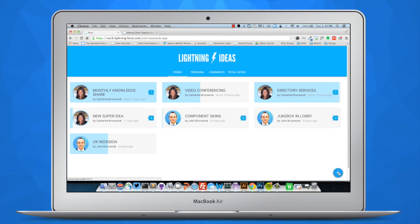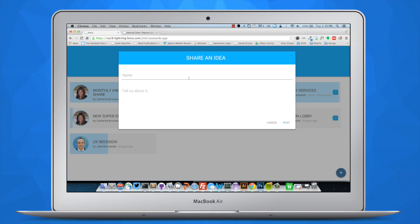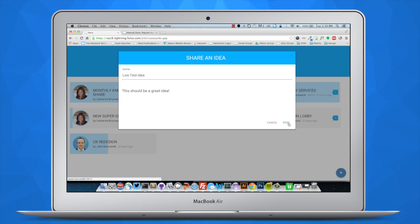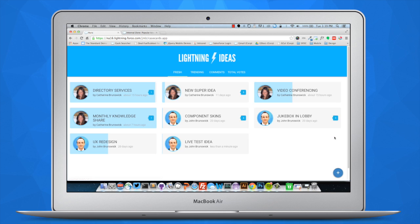Let's go ahead and create a new idea together. When we click into the field, there's a nice animation that happens, inspired by Google's Material Design. I'm going to call this 'live test idea — this should be a great idea.' When I post it, look carefully toward the bottom of the screen, because the card is automatically going to be added to the interface.